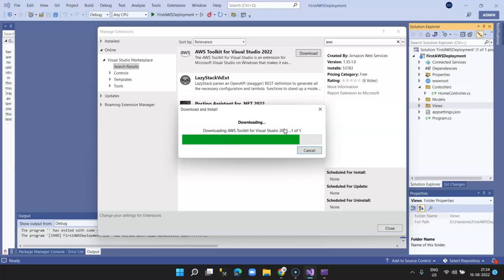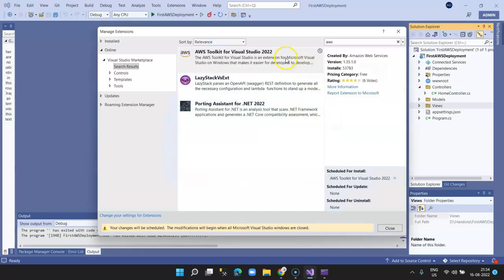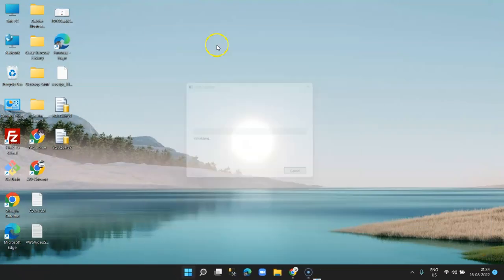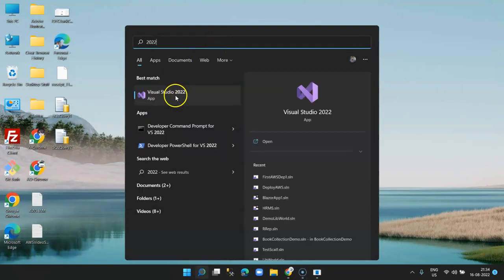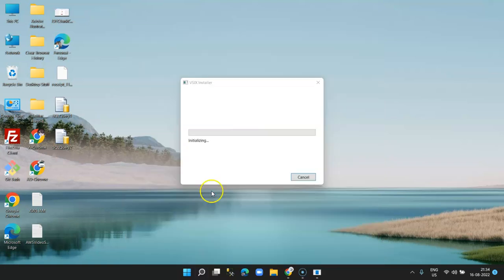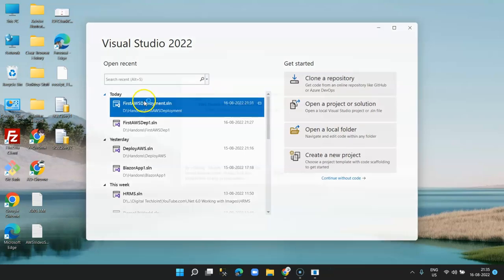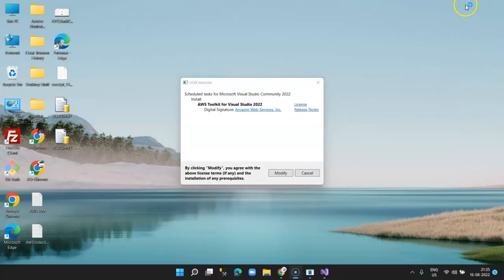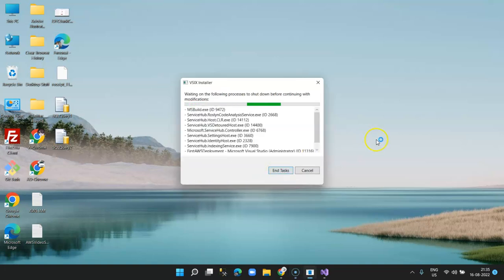It's downloading the AWS Toolkit for Visual Studio 2022. This is scheduled for install. The modification will begin when all Visual Studio windows are closed. Let's close the project and reopen it. Once reopened, it is now installing.